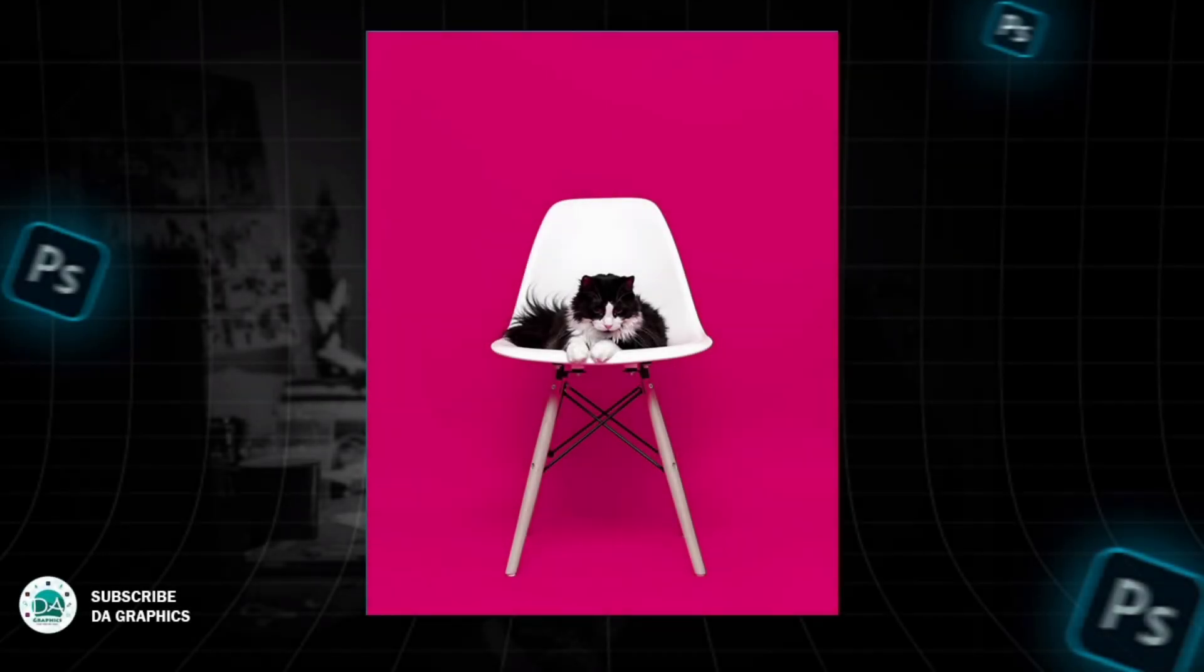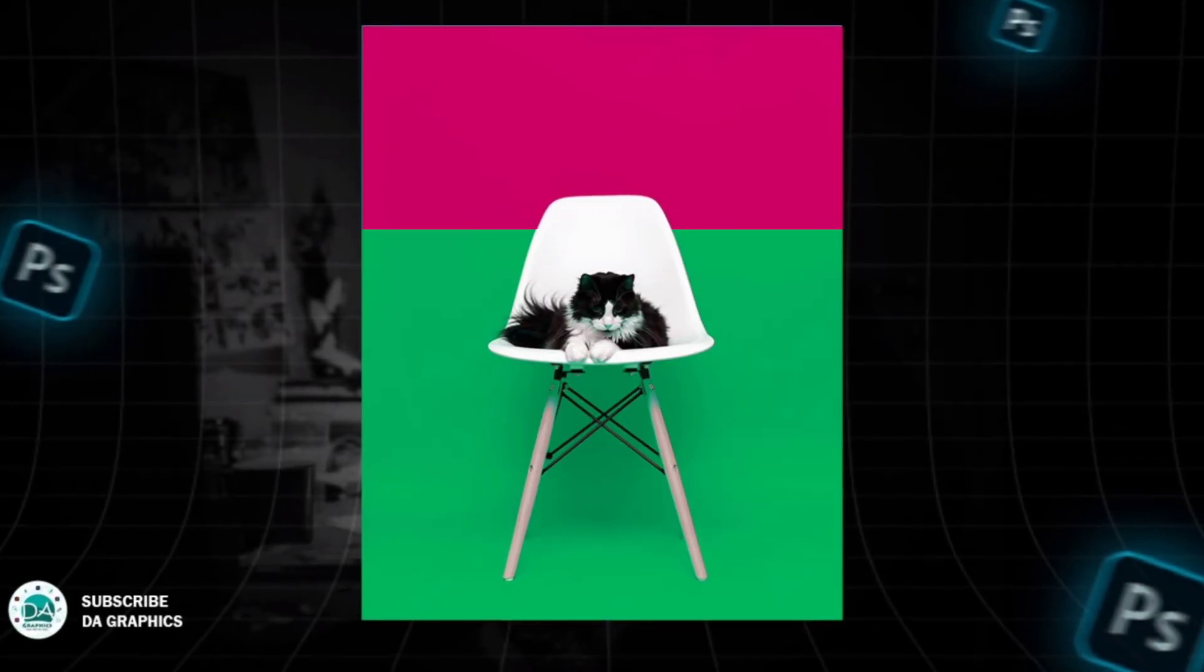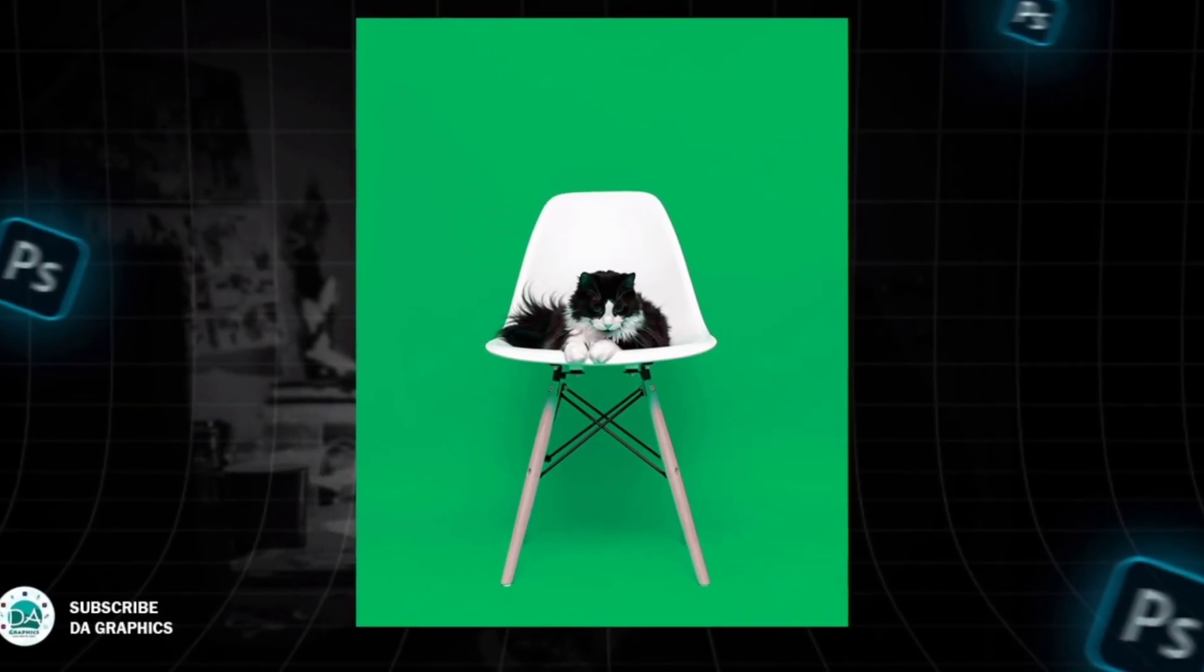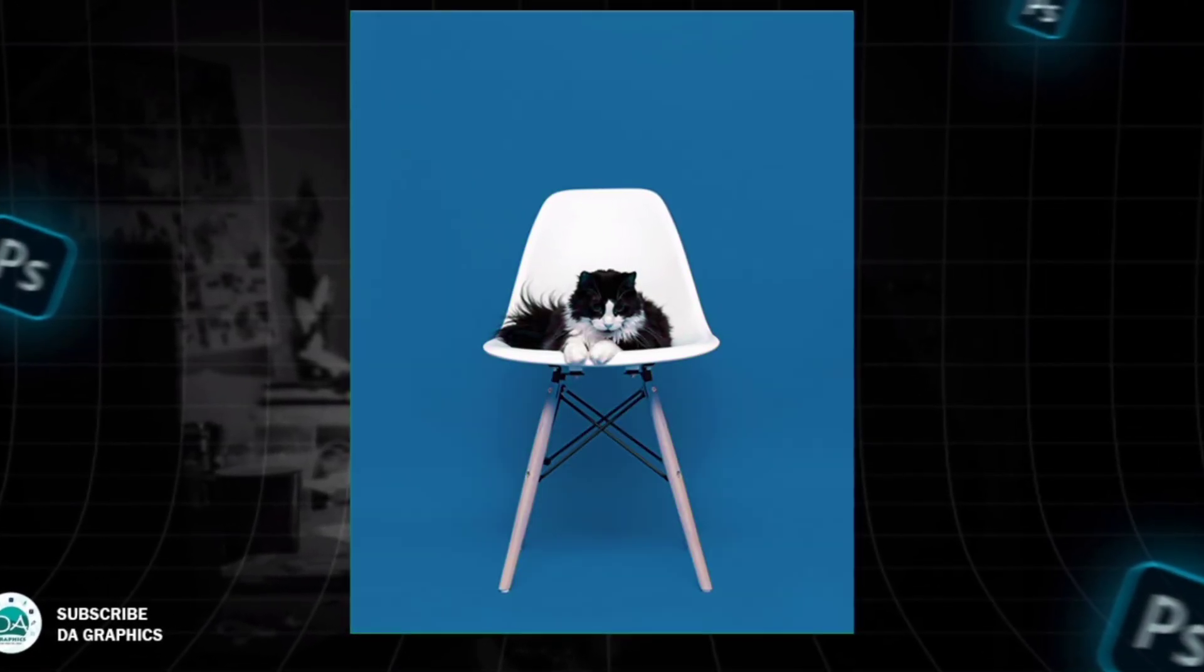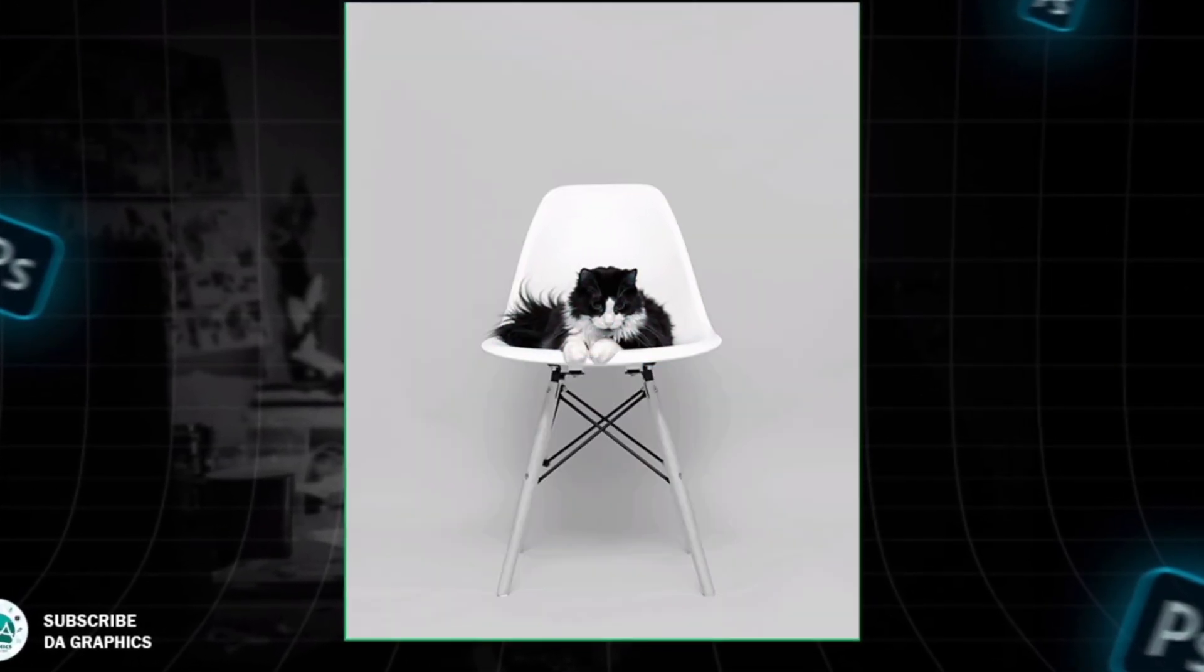Hello everyone, in today's tutorial I'll be showing you how to change the background wall color in Photoshop. So let's get it started.